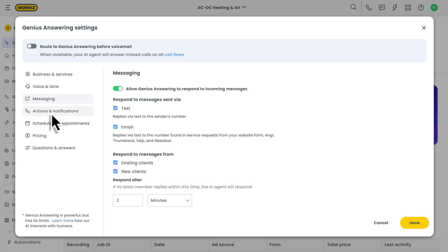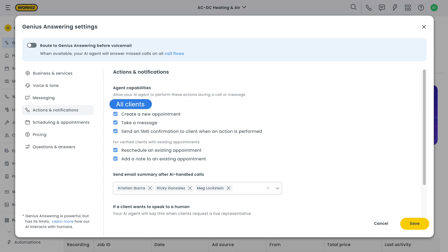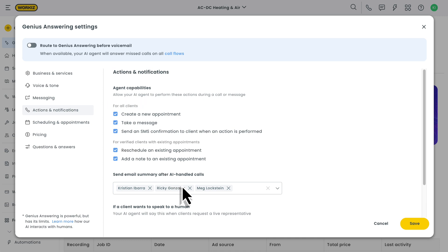Next is actions and notifications. Here, you'll be able to control all of the different actions that your AI agent is capable of performing whenever it's communicating with the client. It's split up between actions for all clients and actions for verified clients with existing appointments. And because we get that transparency is a big part of trusting AI to book jobs for your business, you can also make sure to send yourself a summary email after any AI handled conversation.